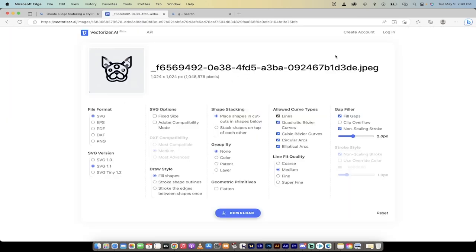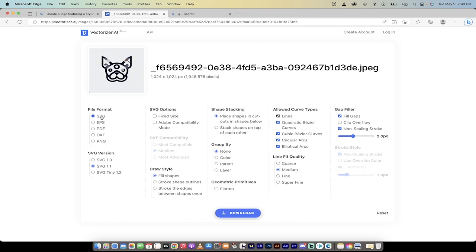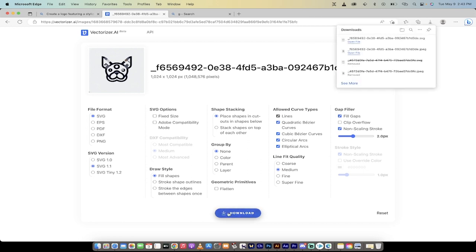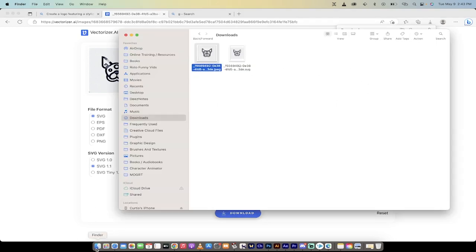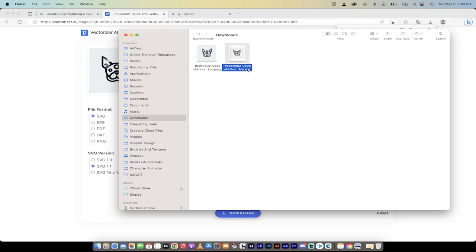And again, I haven't signed in. You'll see it says create account, log in. This is all for free. And I'm going to make sure SVG is selected. Click on the download button and bang, it has now downloaded the image. You can see it here. So I'm going to go into my finder and there it is. This is my dot SVG. So this is a scalable vector graphic.